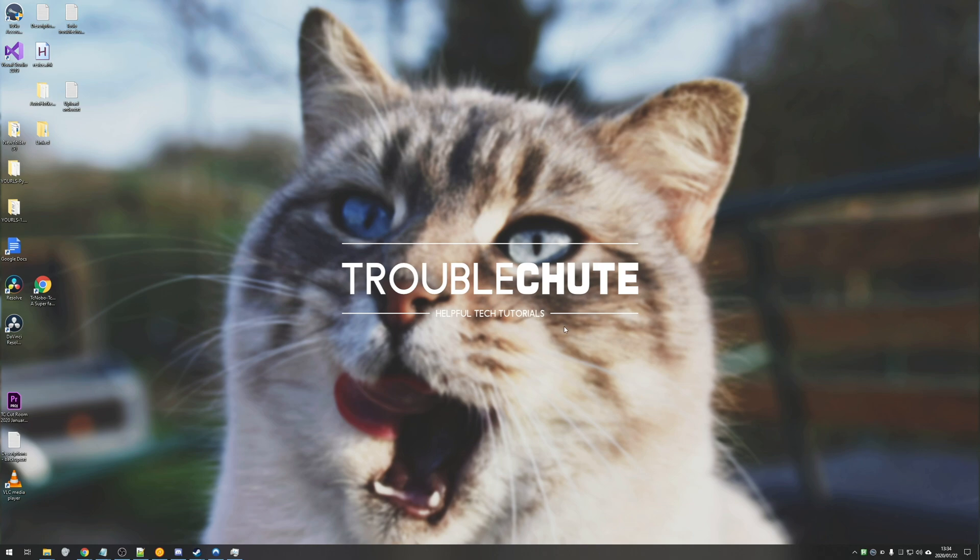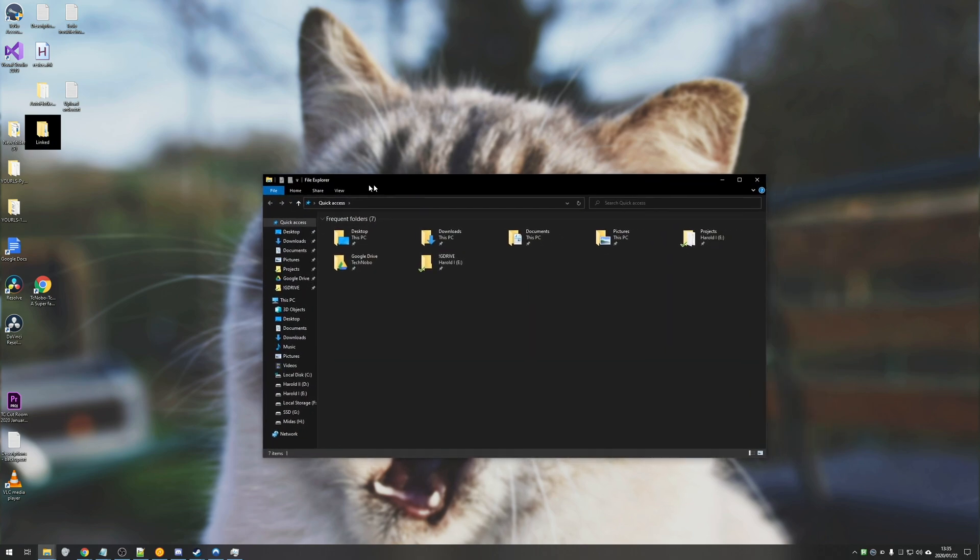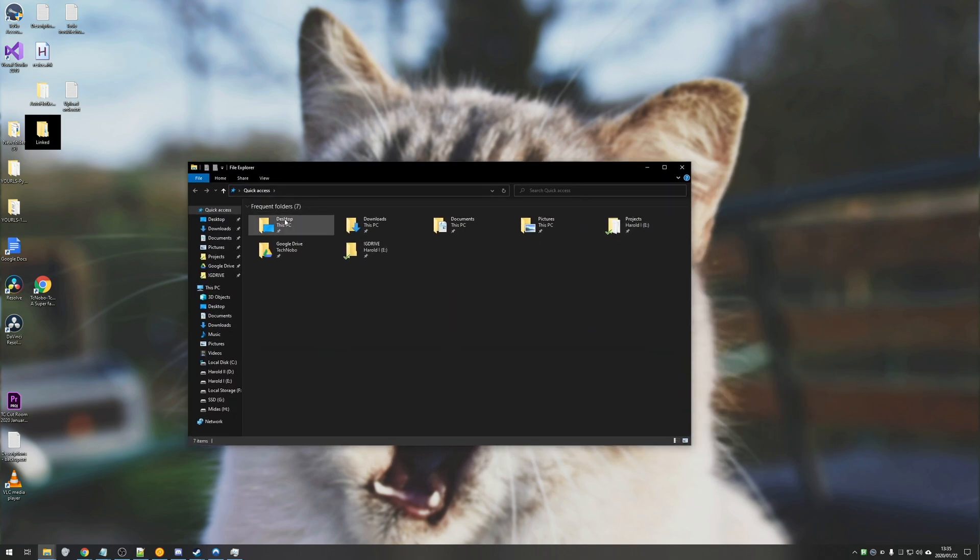So hypothetically we want to move a program from one disk to another to make some space on our SSD or something of the sorts. How exactly do we get to doing that?